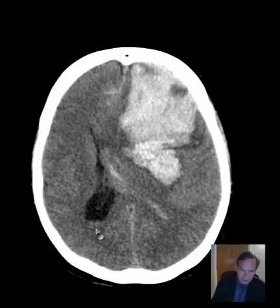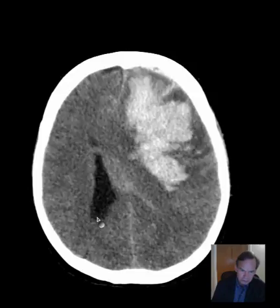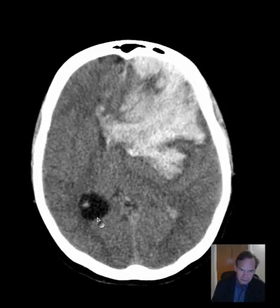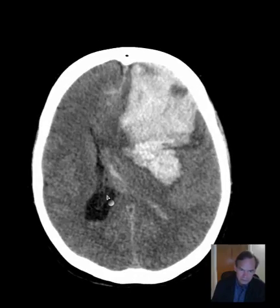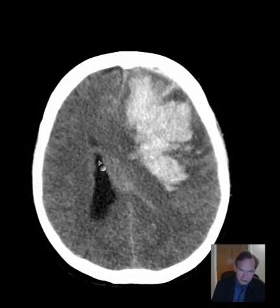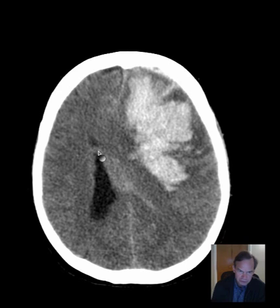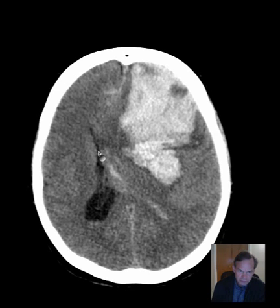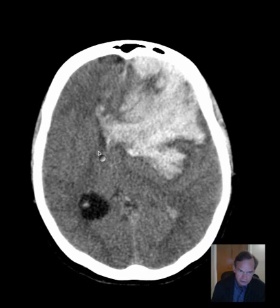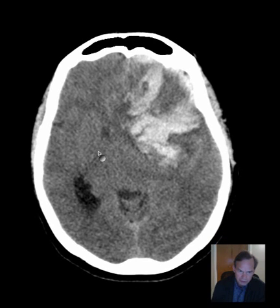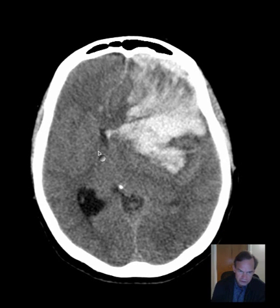You can see a small amount of blood in the lateral ventricle. I'm going to guess one, two and a half, three centimeters of midline shift, which is a huge amount of midline shift.